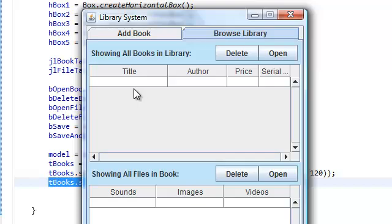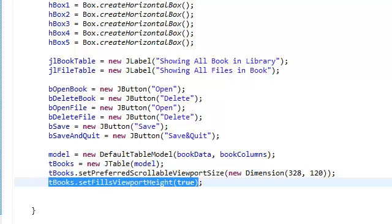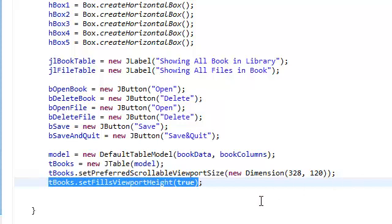It's not filling up the whole space that we gave it. So that's why we want it, so that's why we're setting this to true.